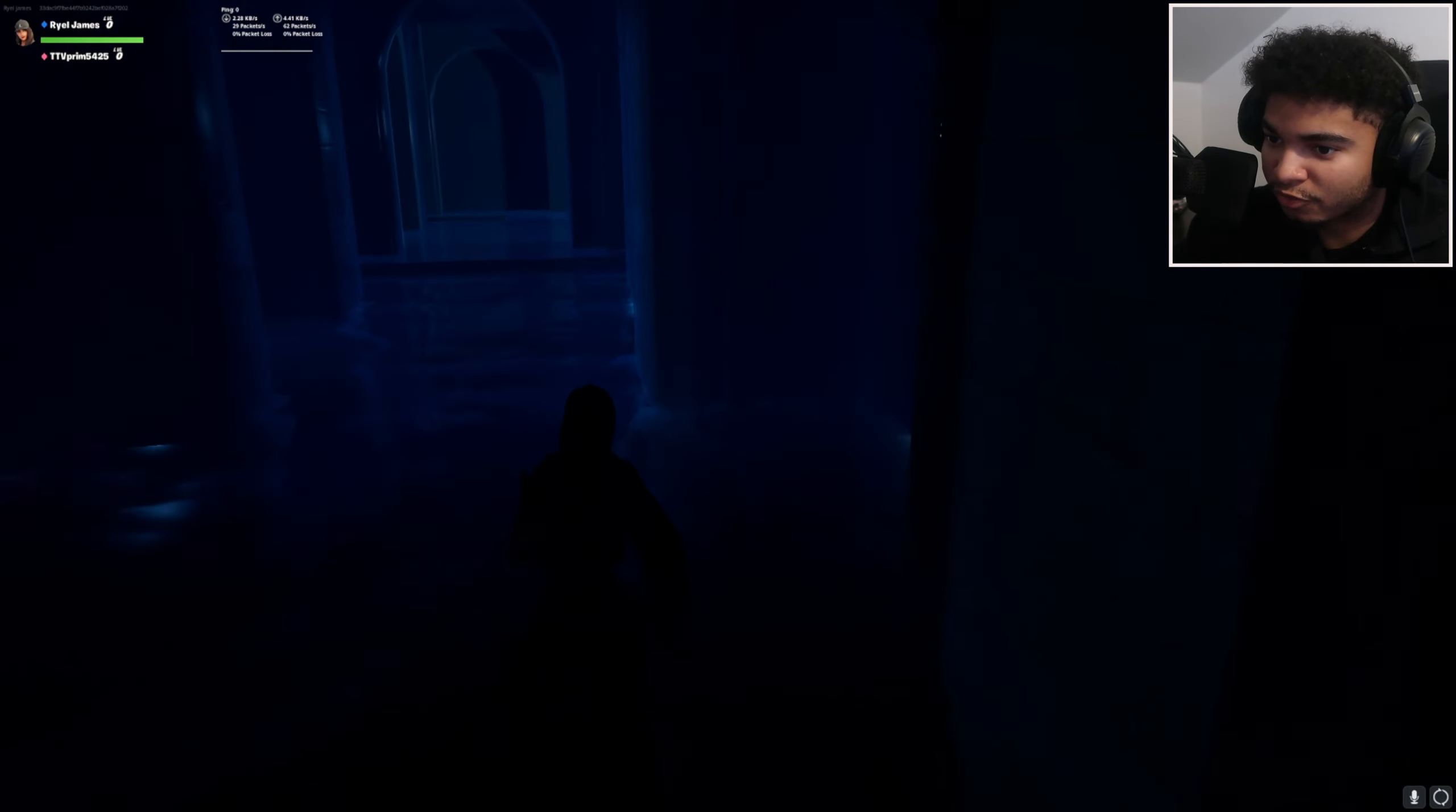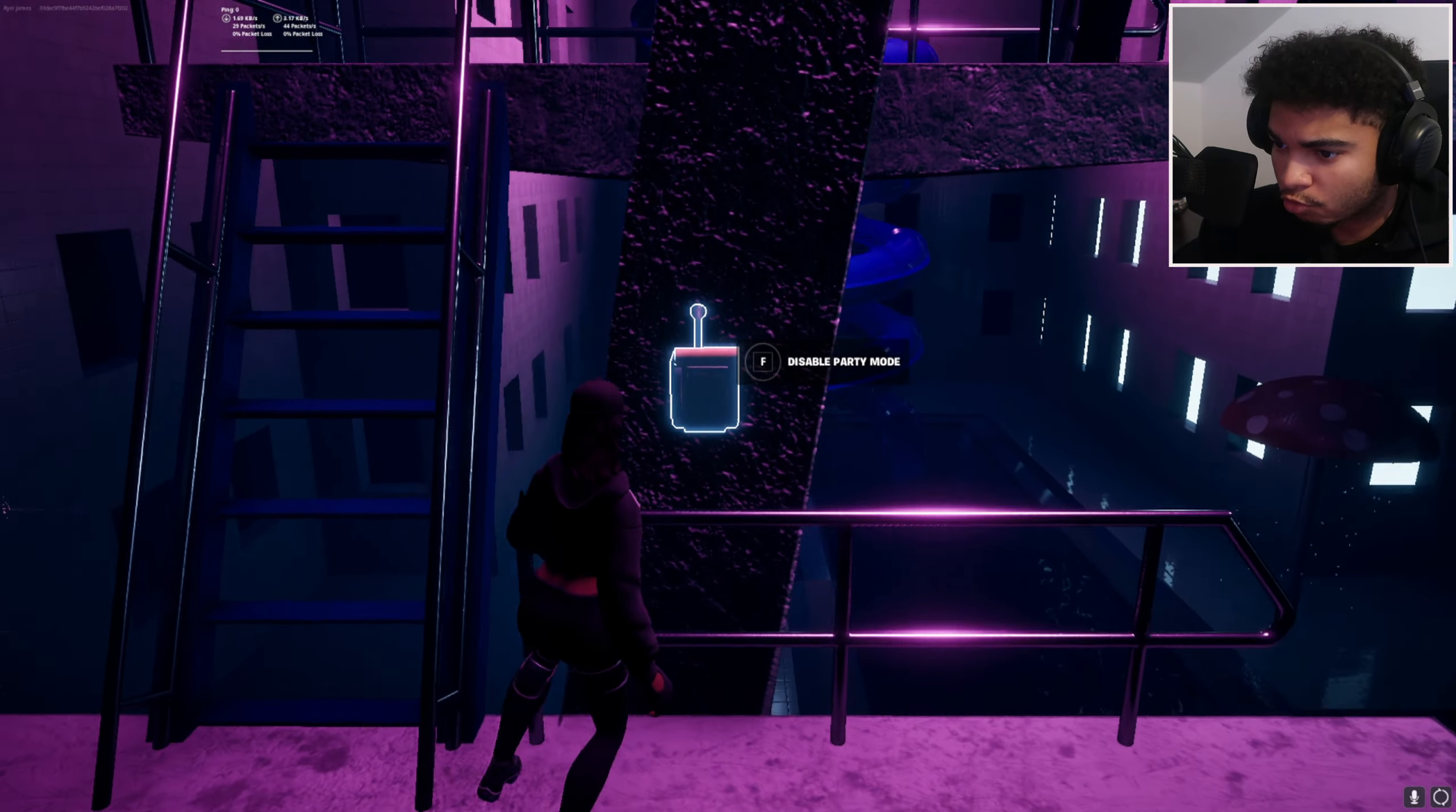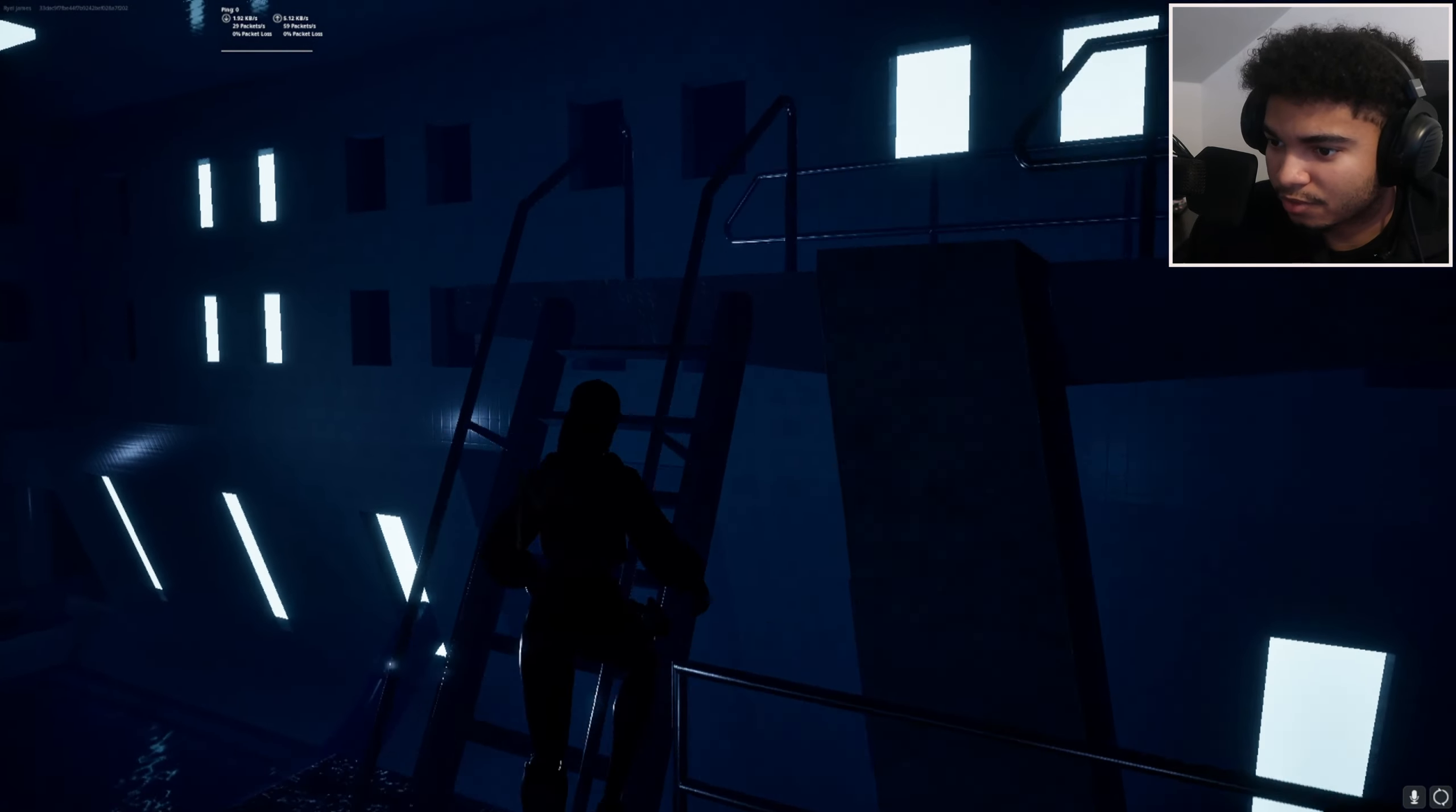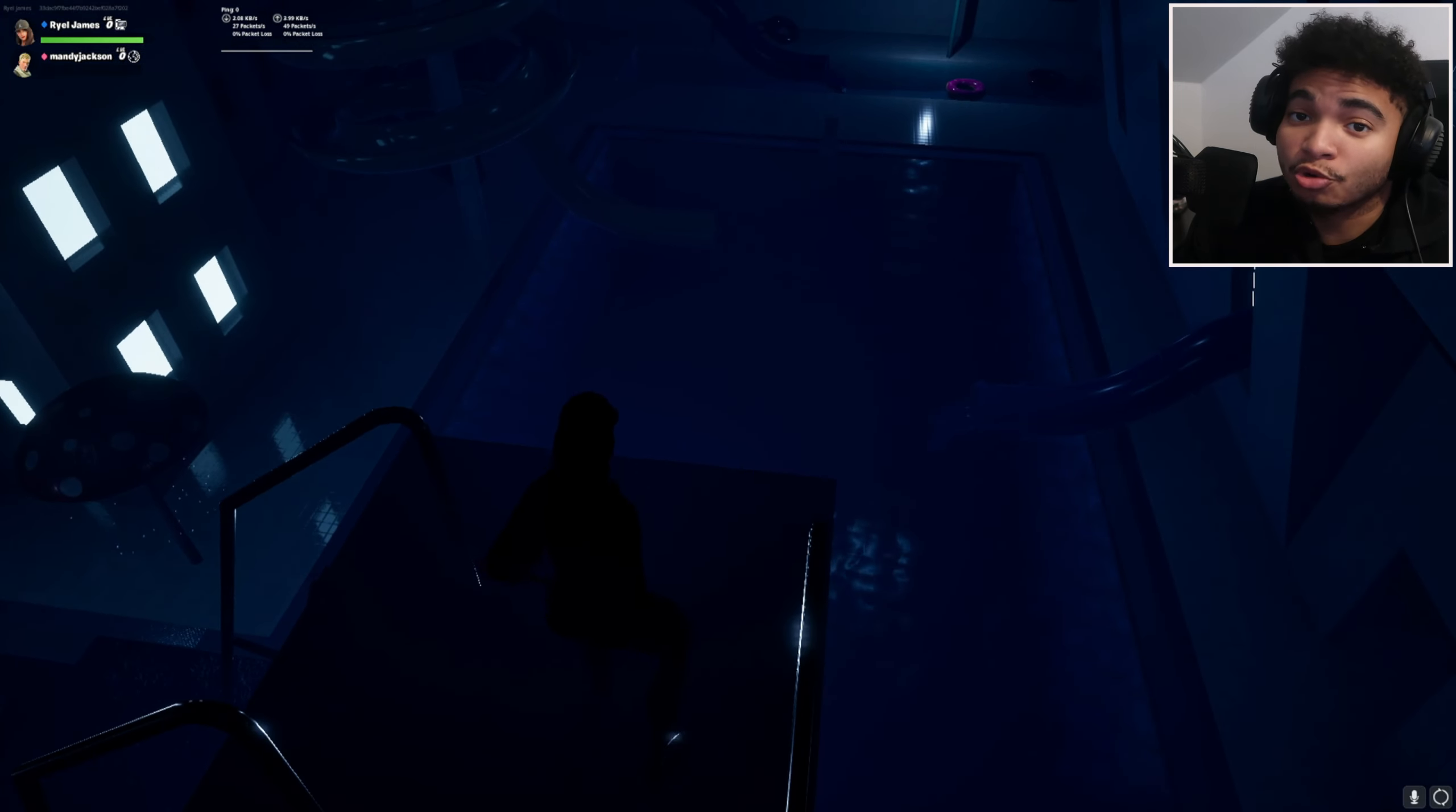Oh, disable party mode. Hold on, so we don't want to have the party. Oh it's just doom and gloom now. I don't like this version of it. I don't know if there's anything else to explore but this is cool. If y'all want to explore, map code in the description.